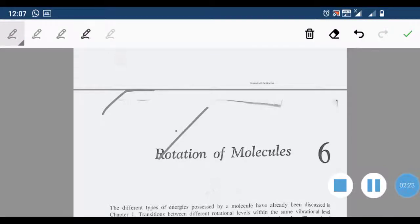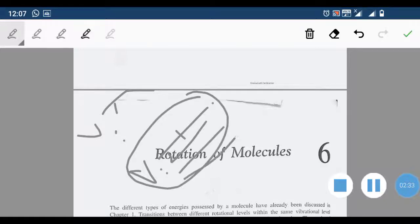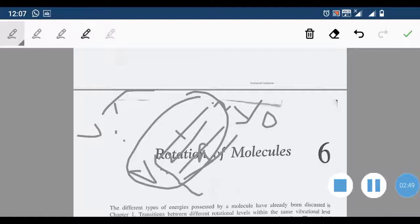Suppose we have two vibrational levels — the ground vibrational level V=0 and the first vibrational level. Within V=0 we have different rotational levels with quantum numbers 0, 1, 2, etc. If a rotational transition occurs within the same vibrational level, it is known as pure rotational spectra.